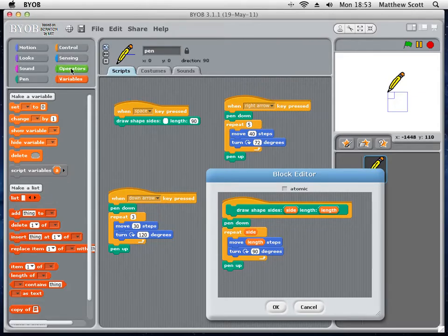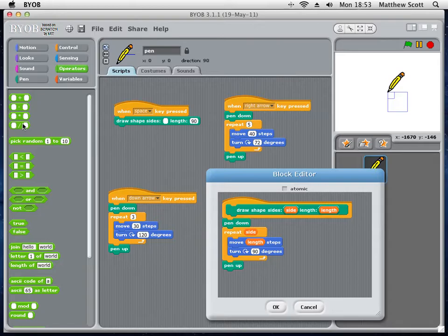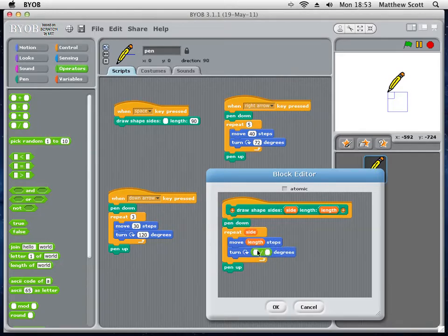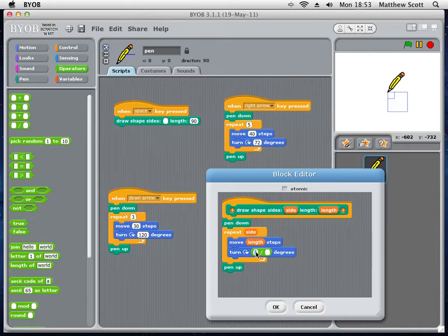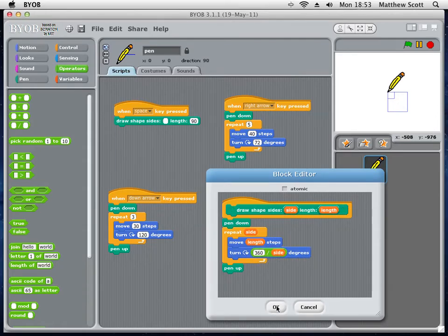So in here, we go to operators. And this has all of your operations. These are known as the arithmetic operations. And we have a divide sign. Here we go. 360. And the divider sign divides by the number of sides. And then click OK.